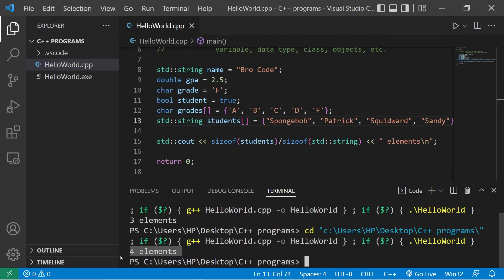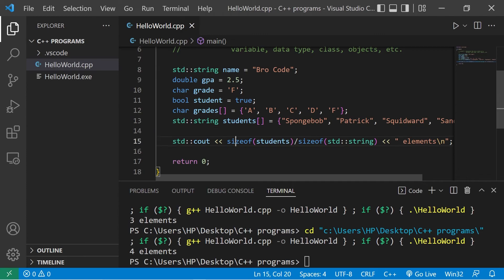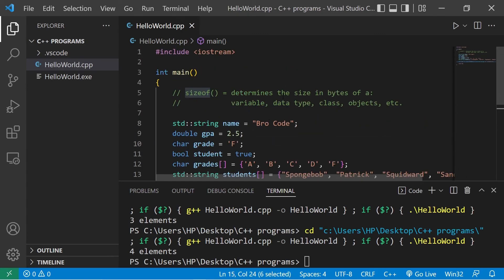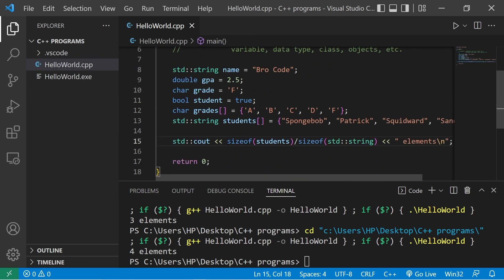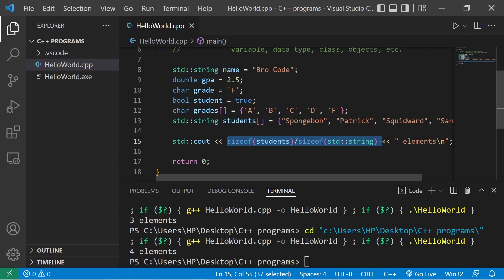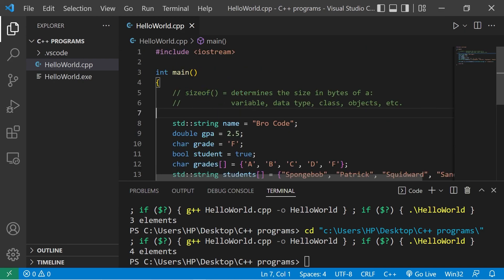So yeah, that's the sizeof operator everybody. It will return the size in bytes of a variable, data type, class, objects, all sorts of things. It will be really helpful when working with arrays because we can determine the size of an array. We'll get some practice with that in the future. And yeah, that's the sizeof operator in C++.